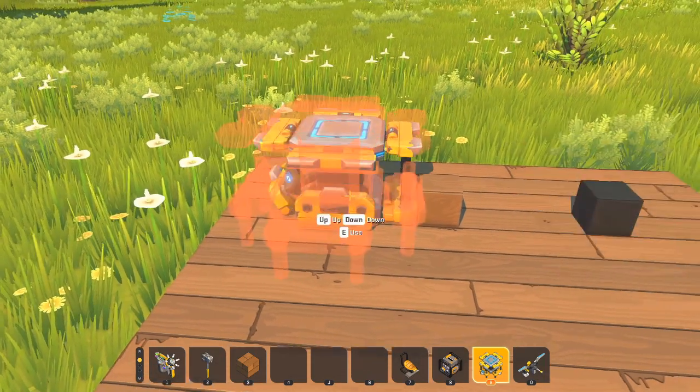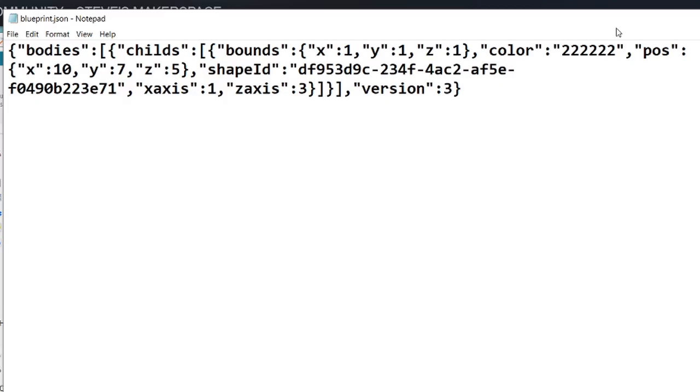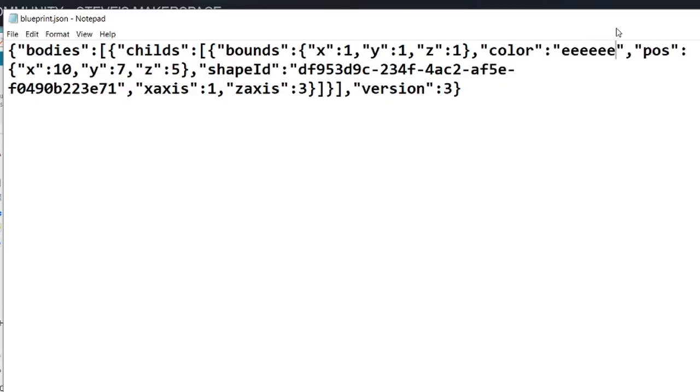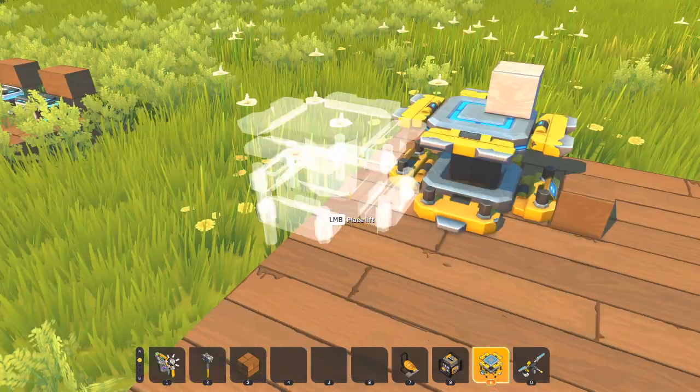We could go back in. And white is six Es. Three, one, two, three. Now we got a white block.